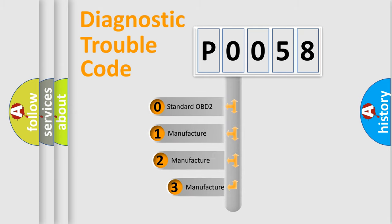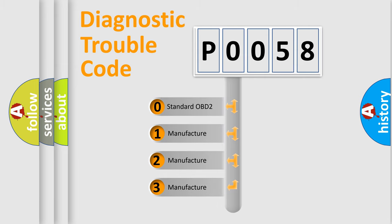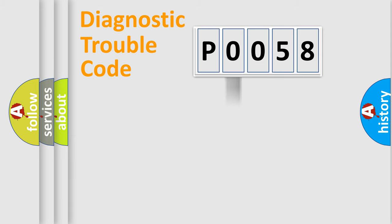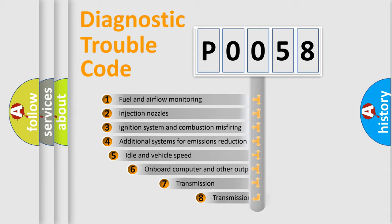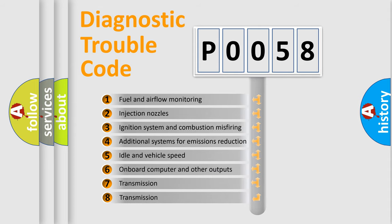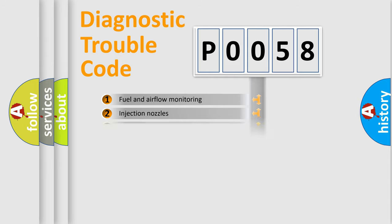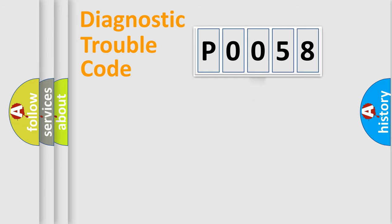If the second character is zero, it is a standardized error. In the case of numbers 1, 2, or 3, it is a manufacturer-specific error. The third character specifies a subset of errors. The distribution shown is valid only for the standardized DTC code.